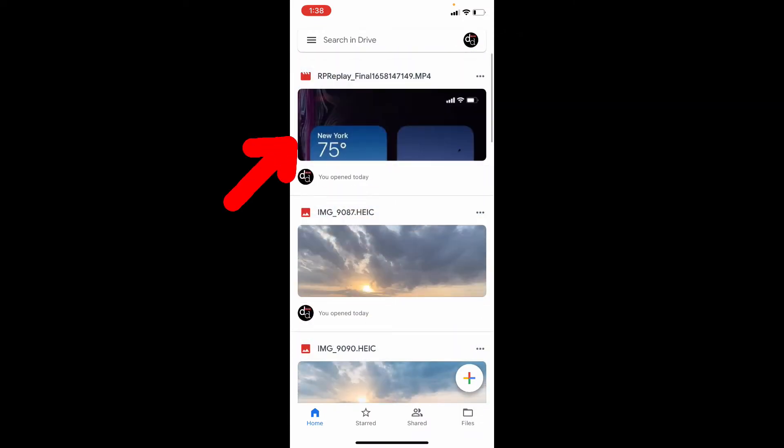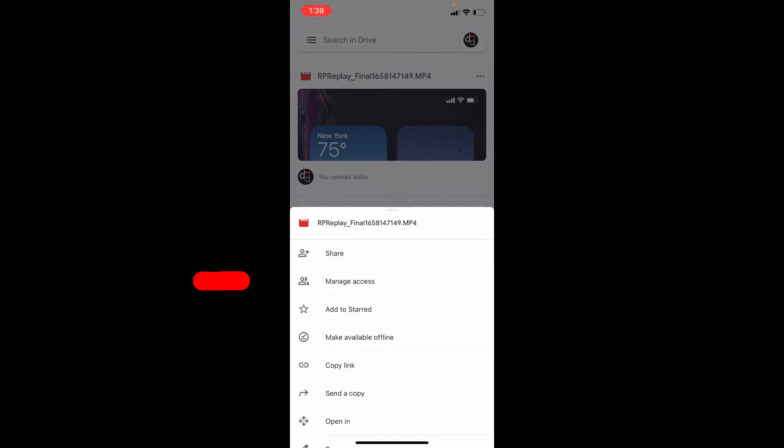I choose this video. Then click these three dots. Then touch Manage Access.